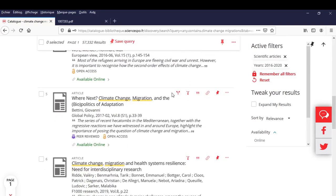Let's take a look at this document. It is indeed an article. Its title is, Where Next? Climate Change, Migration, and the Biopolitics of Adaptation.